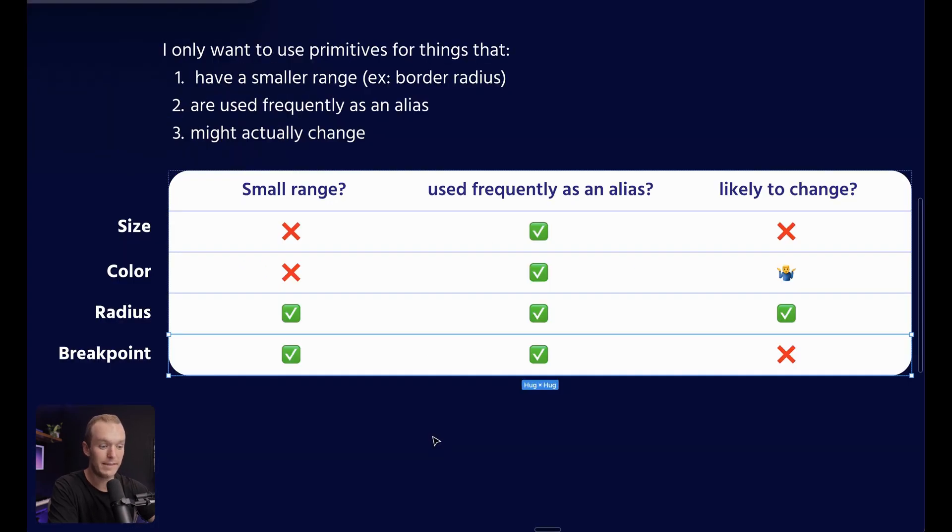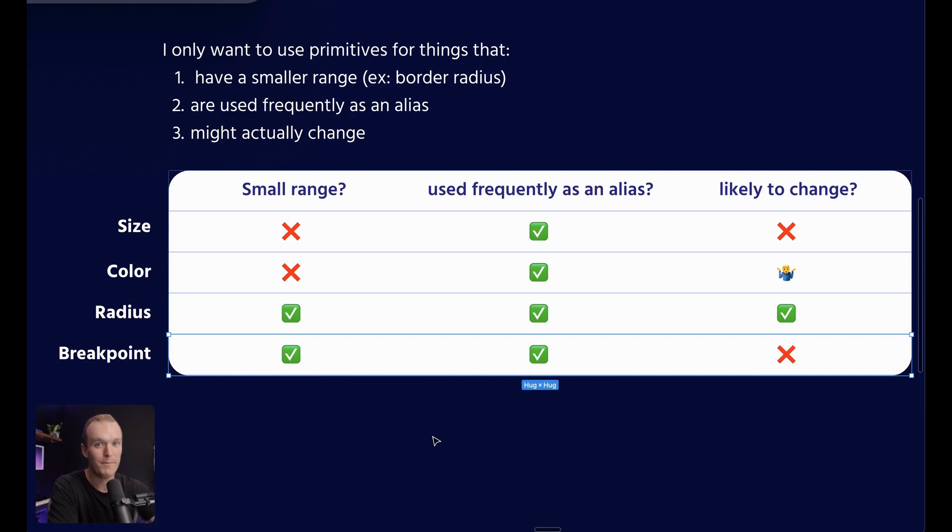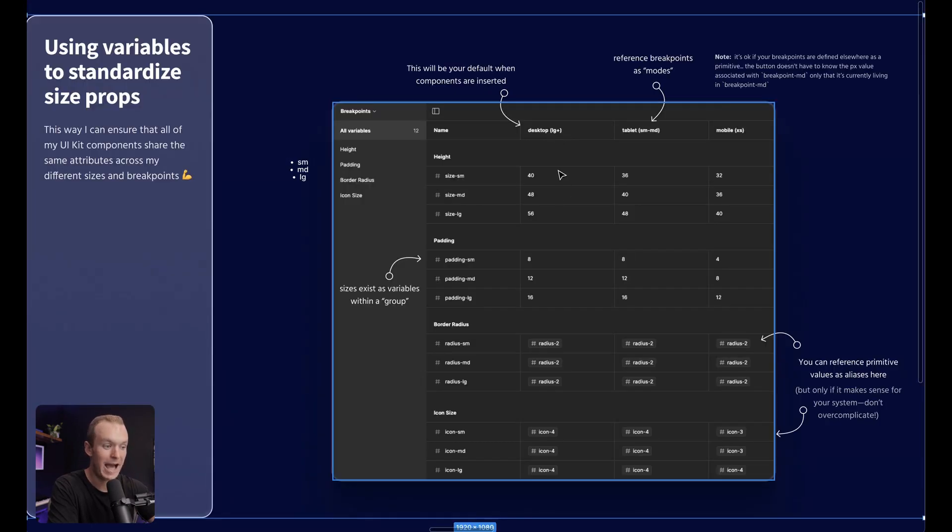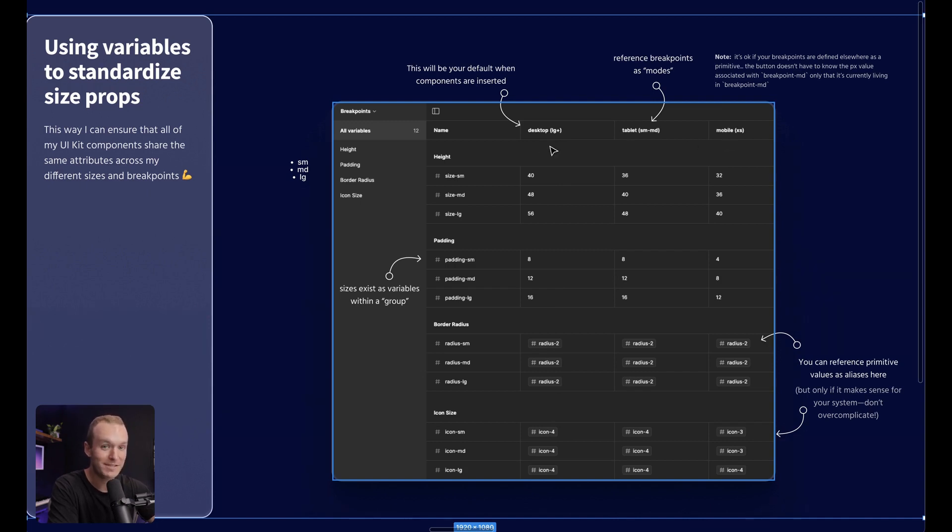This one can be a little bit of a question mark, but if you really think about how it relates to UI kit components specifically, a button doesn't need to know the specific pixel value associated with a breakpoint. All it needs to know is how it's supposed to look at each breakpoint and then which breakpoint it's within. So I'm not actually referencing any breakpoint aliases in this collection. And that's a big part of what makes this simpler.